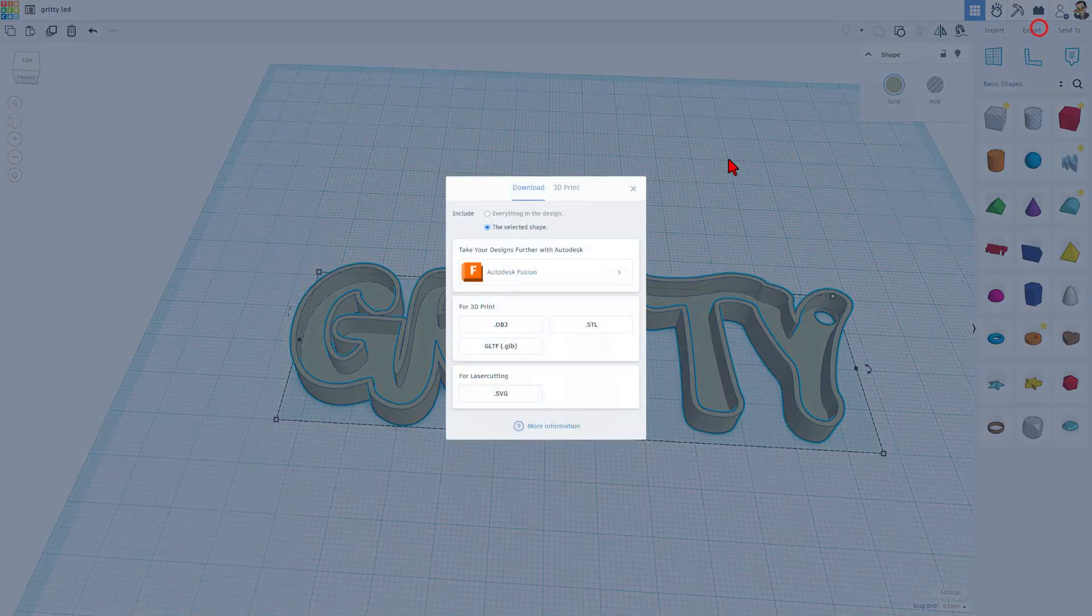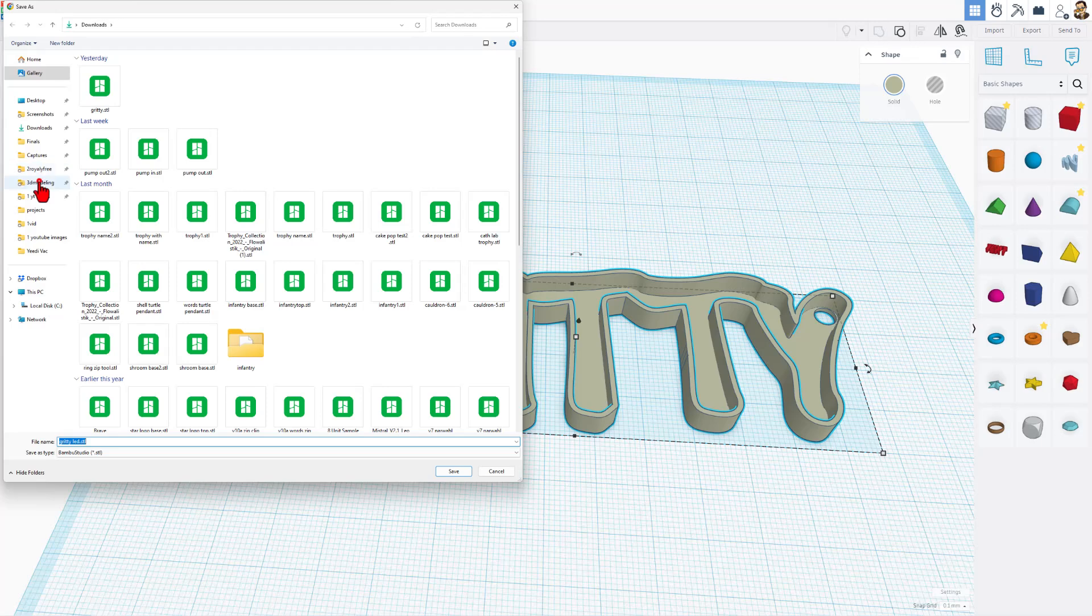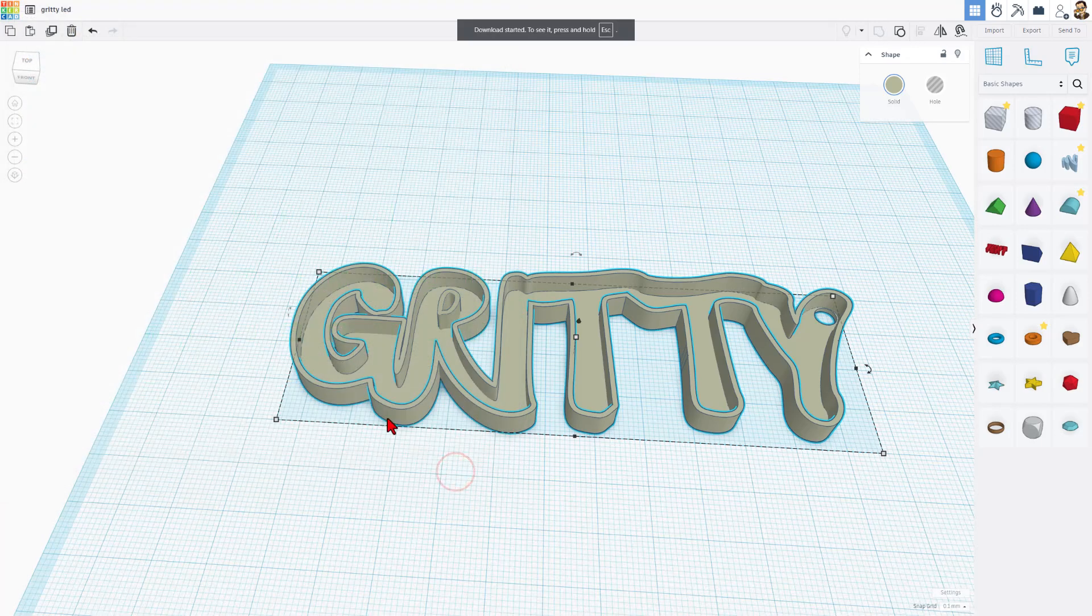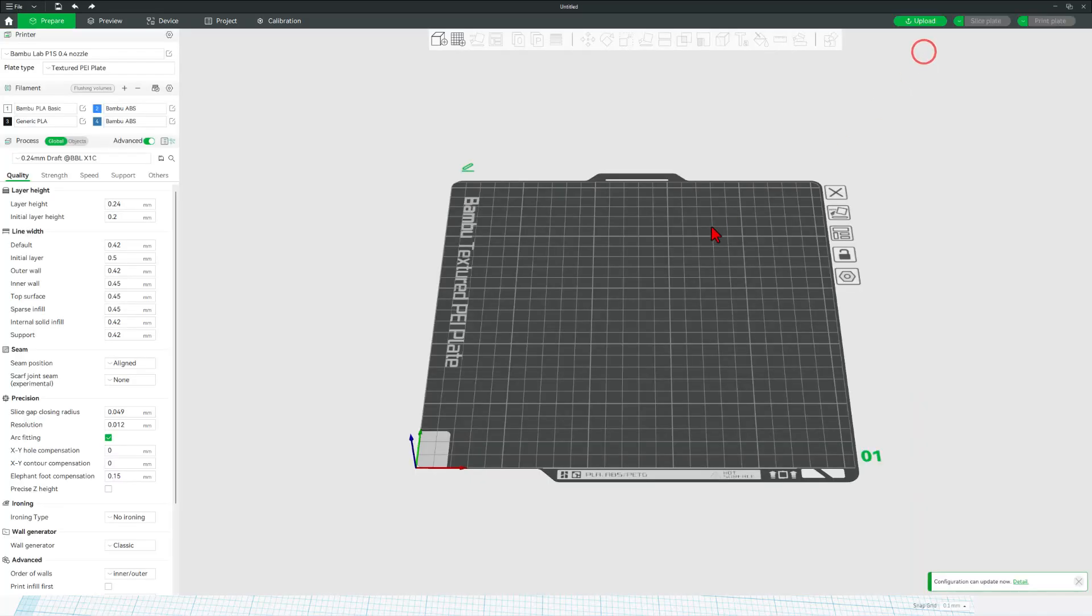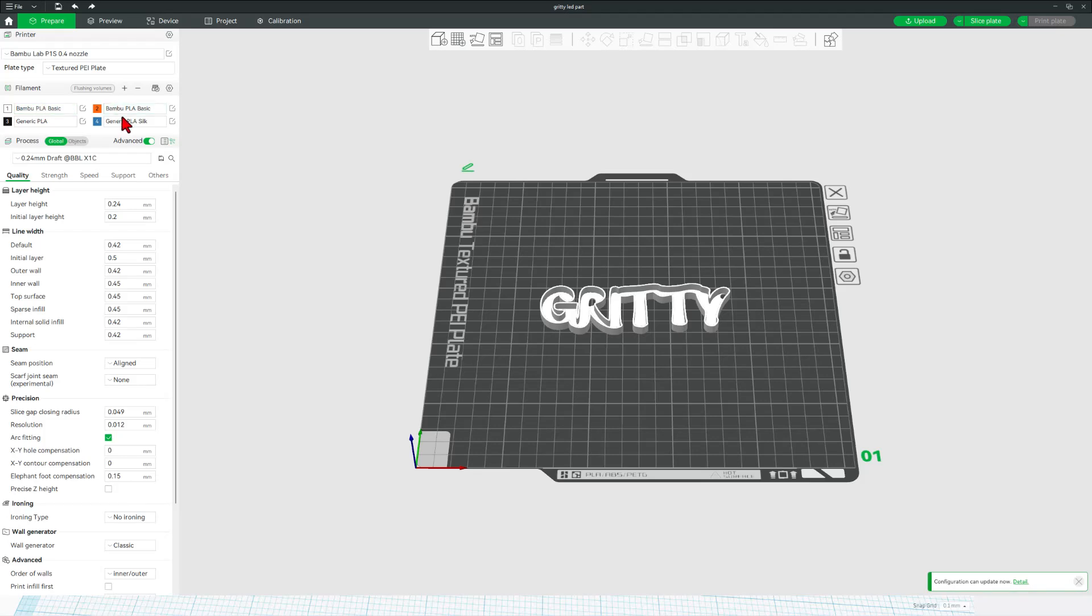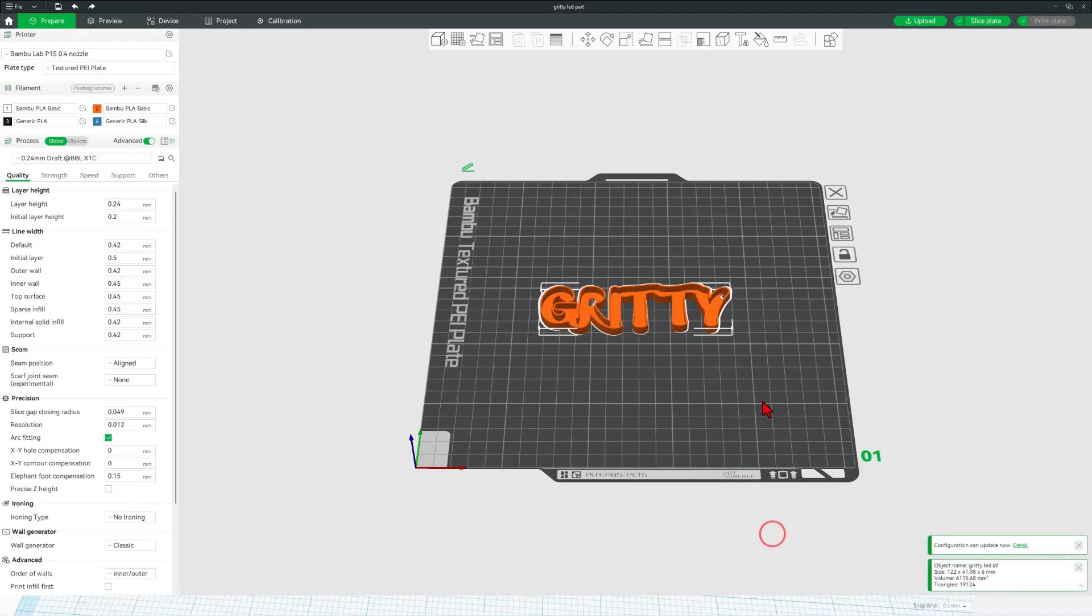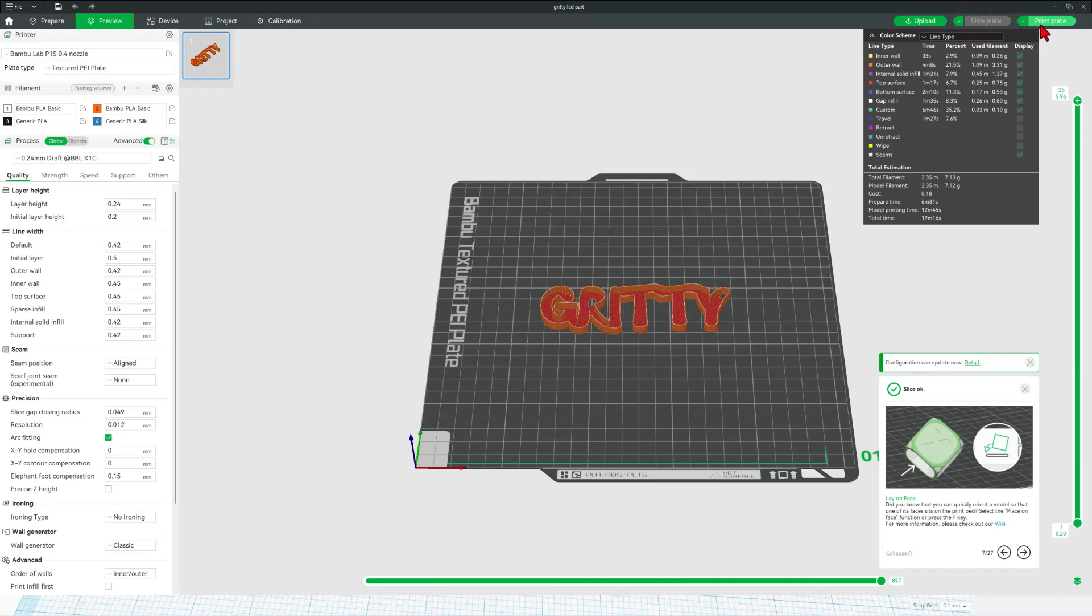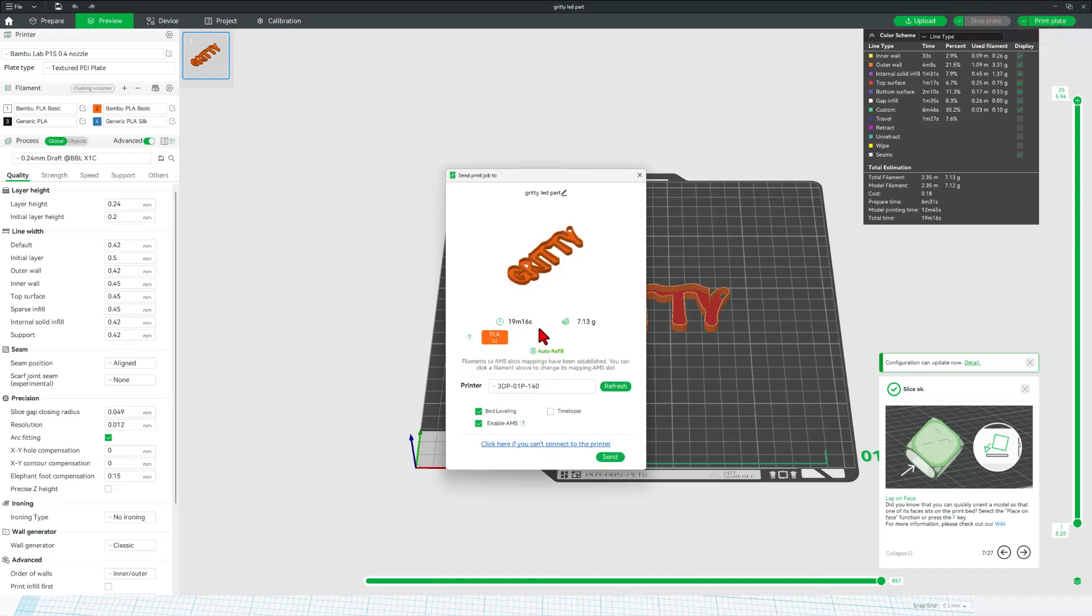Let's export it for 3D printing. I always choose an STL. I'm going to put it in my 3D modeling folder and call it gritty LED. Let's bounce to Bamboo Lab Studio. Hit create new project. Add that gritty LED. All right, with it imported, I have got a bamboo orange. I think that'll be cooler since it is dealing with the Tigers. Let's change filament to that orange and slice plate and print plate. It's going to take about 20 minutes, which is pretty darn awesome.